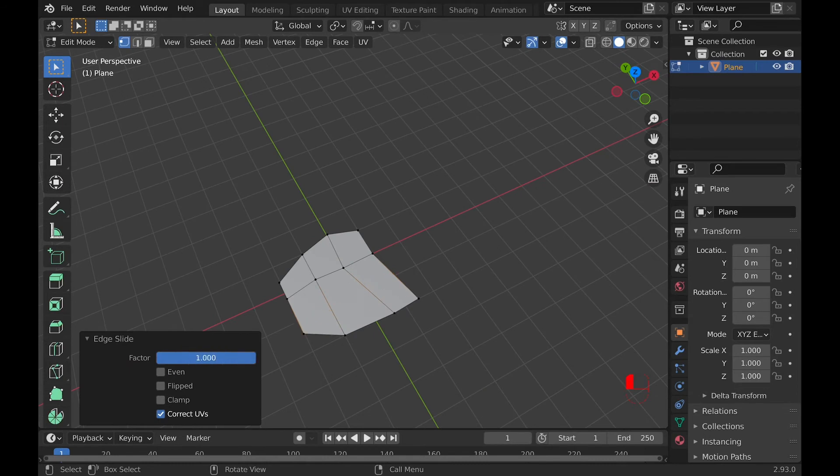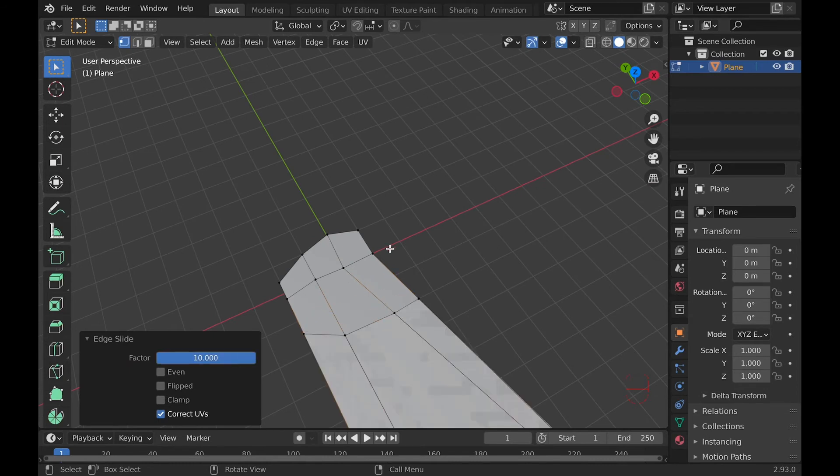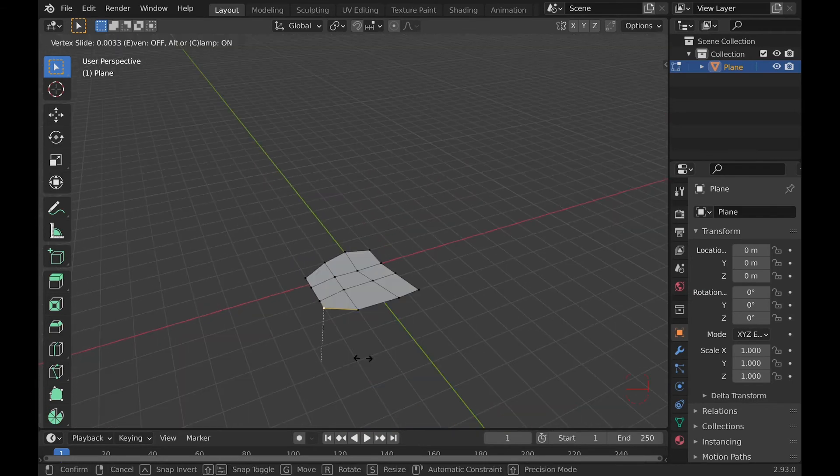For example, you can type 10 into the factor instead of the normal max, which is 1. Personally, I really see this useful only in vertex slide.